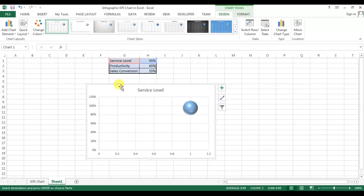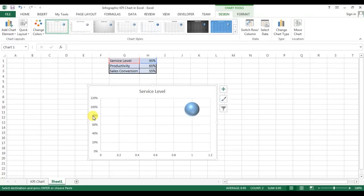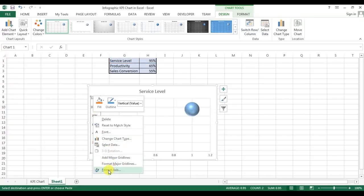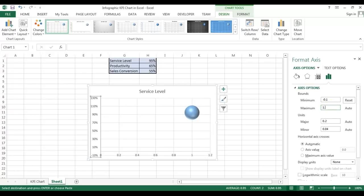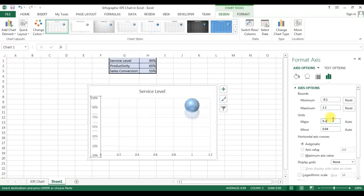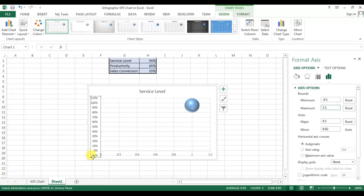Now I'll double-click on the axis, or right-click and go to Format Axis. First I'll change the axis minimum value to minus 0.1, which is minus 10 percent, and the maximum value to 1.1, which is 110 percent. For the major unit I'll keep the default as 0.1, which is 10 percent.